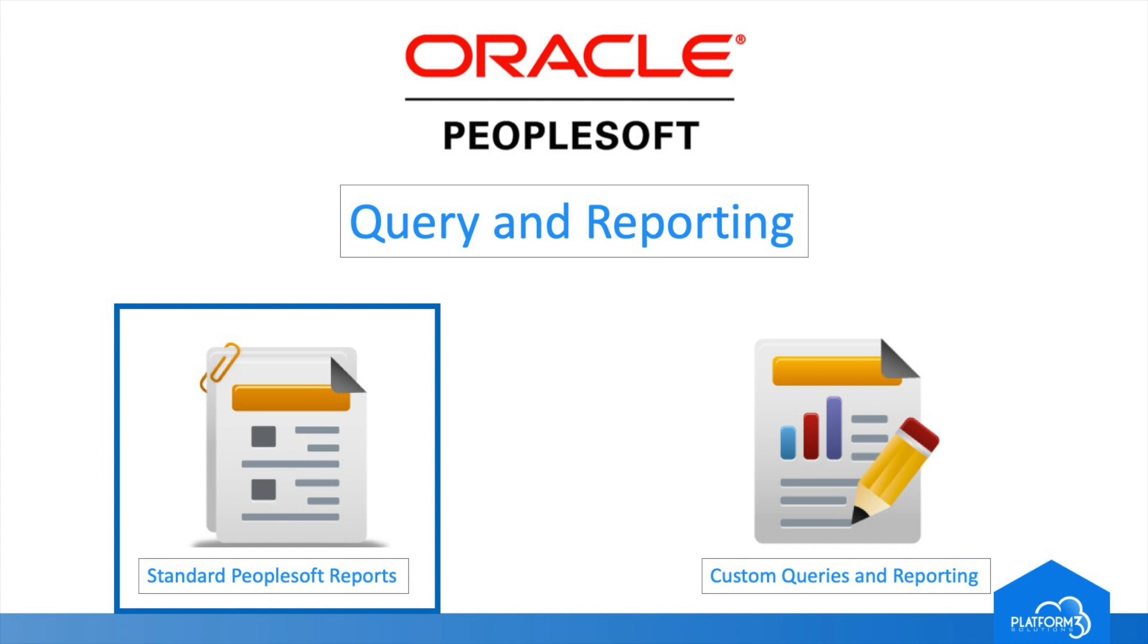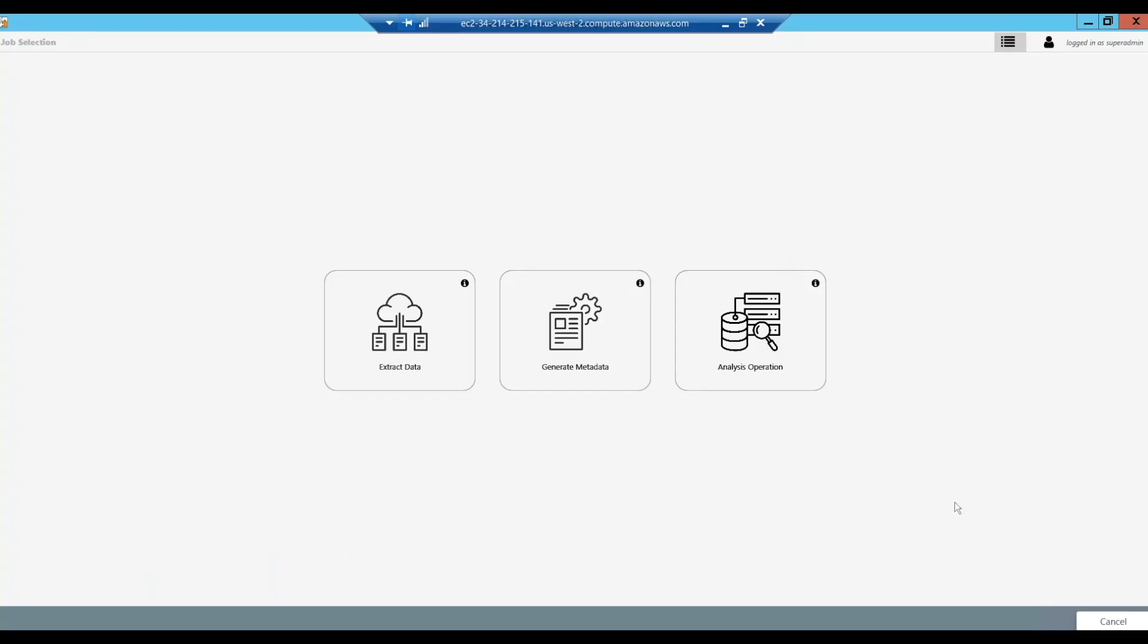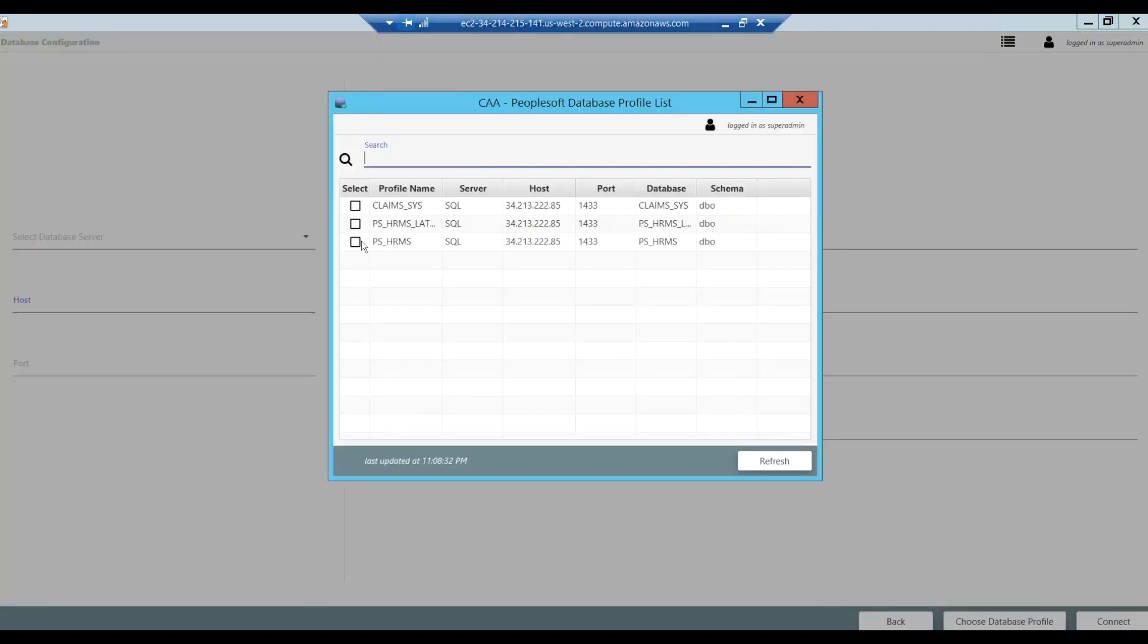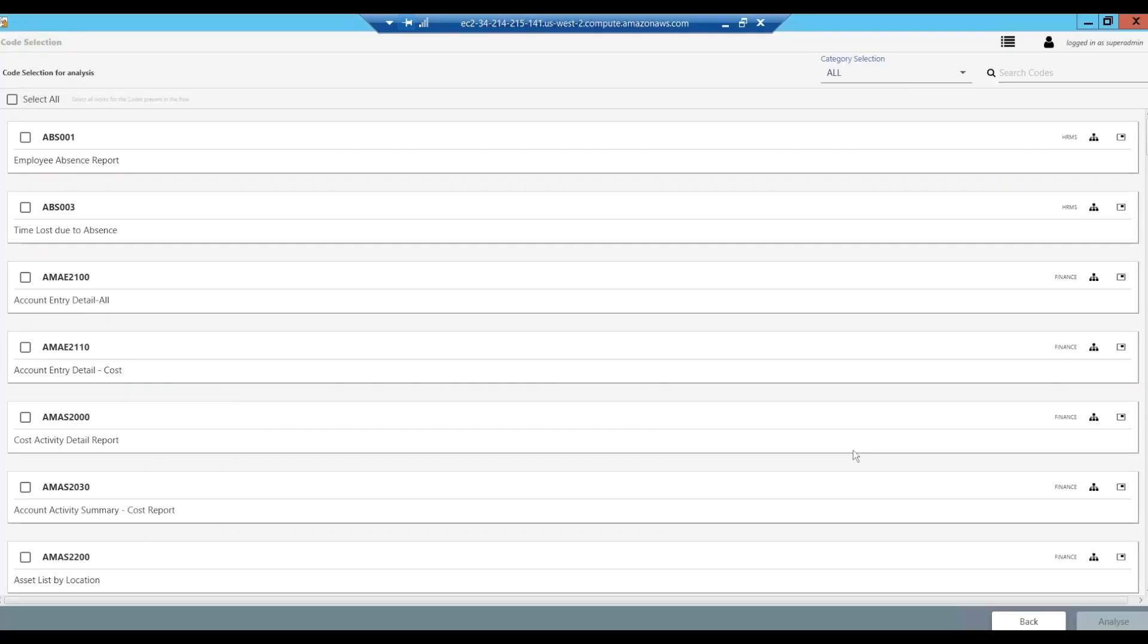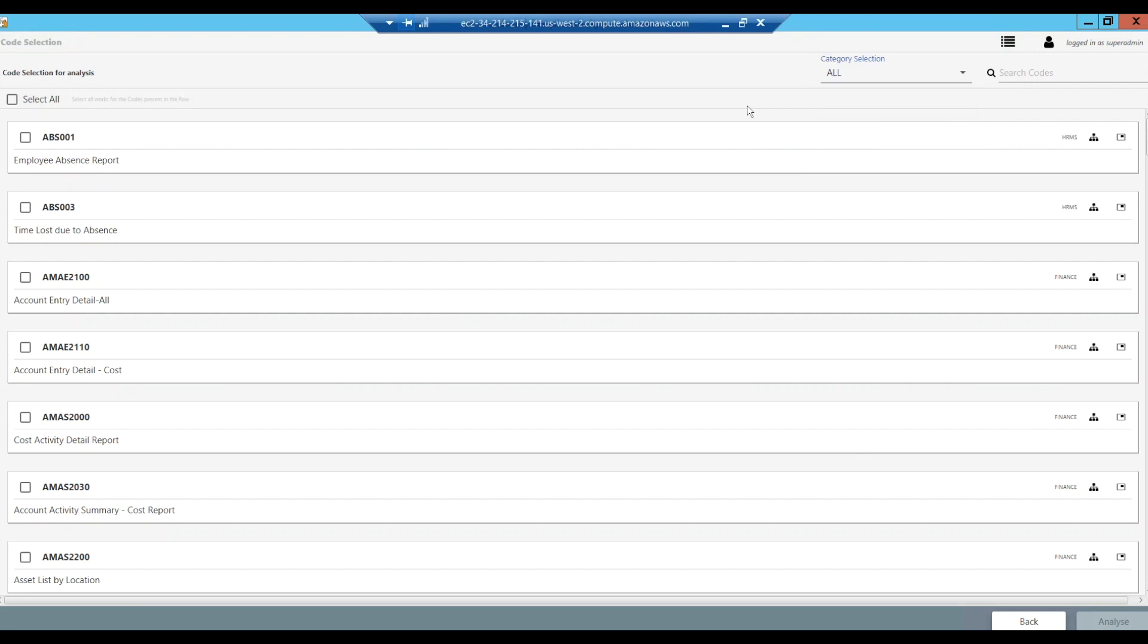Let's start with the standard PeopleSoft reporting generation process. Now that the data exists in InfoArchive, you are able to recreate the exact same standard PeopleSoft reports that existed in your old system. There are a set that exists for the Financial PeopleSoft and HRMS PeopleSoft system to choose from, depending on your needs.